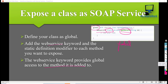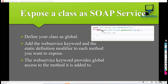These are the rules you need to follow in order to expose a class as a SOAP service: you have to use the global keyword on the class, and the webservice and static keywords with the method inside the web service. You can then call this web service from an external system, such as a REST client like Postman.